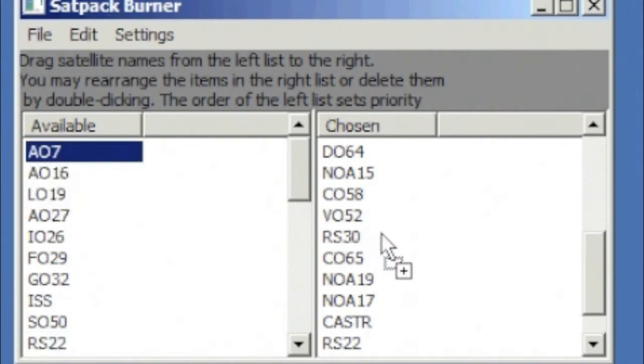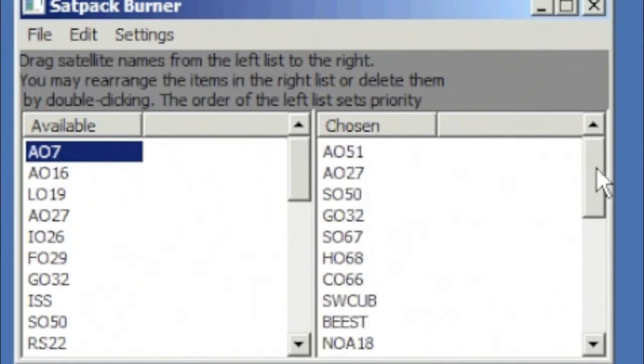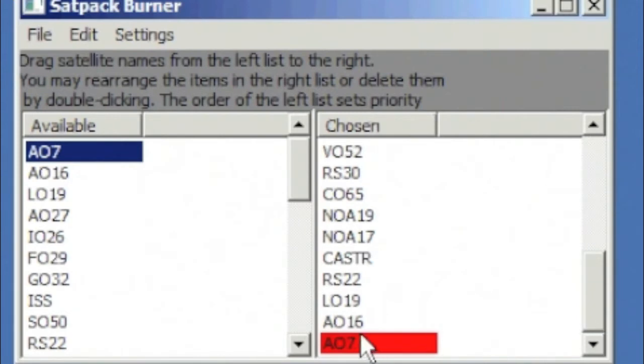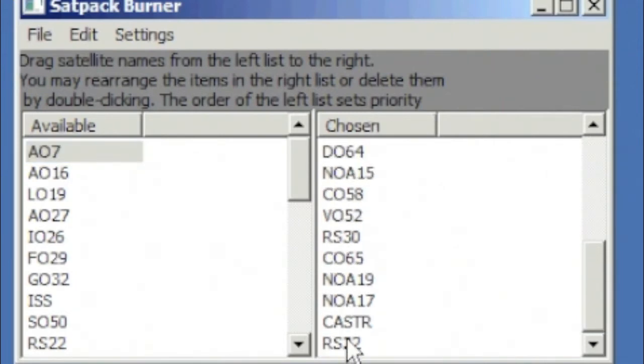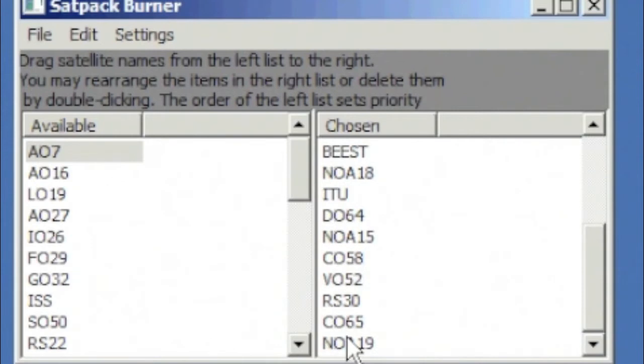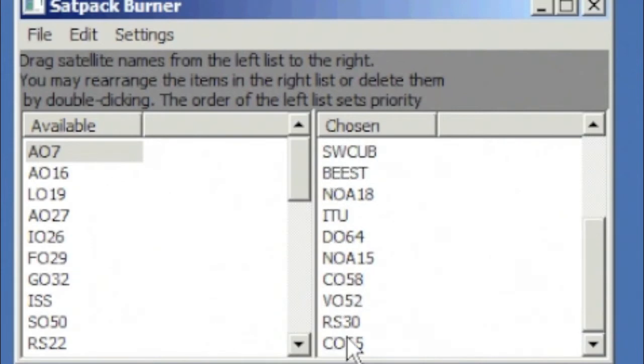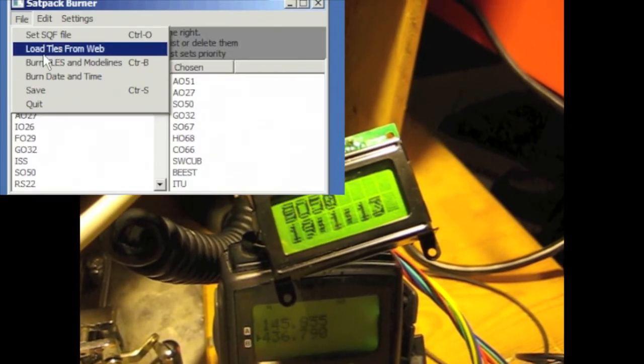And that is that if there are too many satellites chosen for the memory available in that chip, the last ones that are not going to be stored are indicated in red. So we're just going to delete a whole bunch of these, get to a sort of a longer list than we had before.